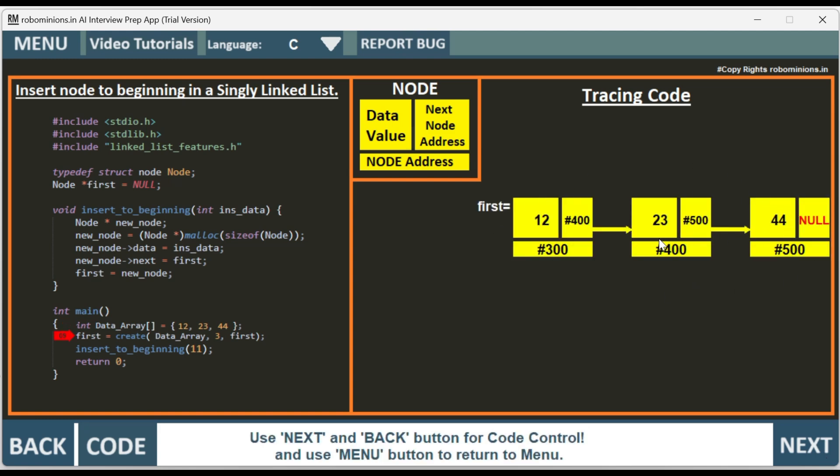This is the linked list. Hash 400 is pointing to the next, that is the next address of this node is hash 400 from the neighboring node, and hash 500 is the address of the neighboring node. Please remember the convention here: we have a data value, next node address, and the node address in the bottom.